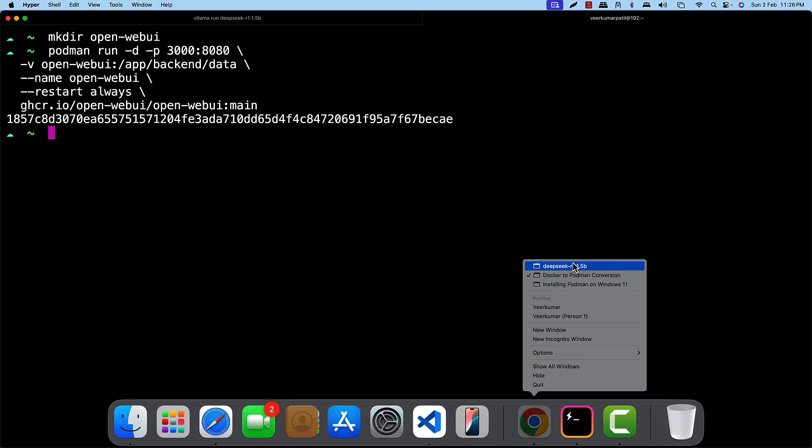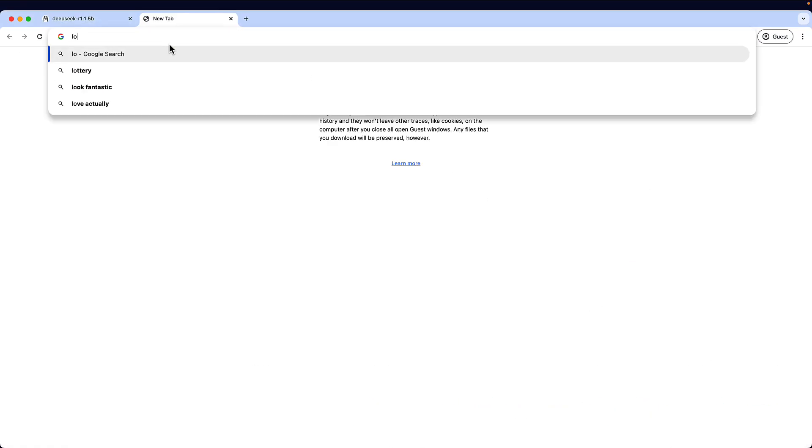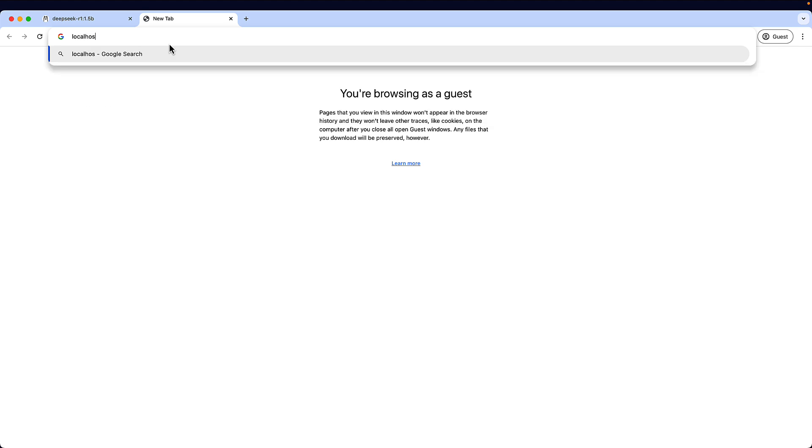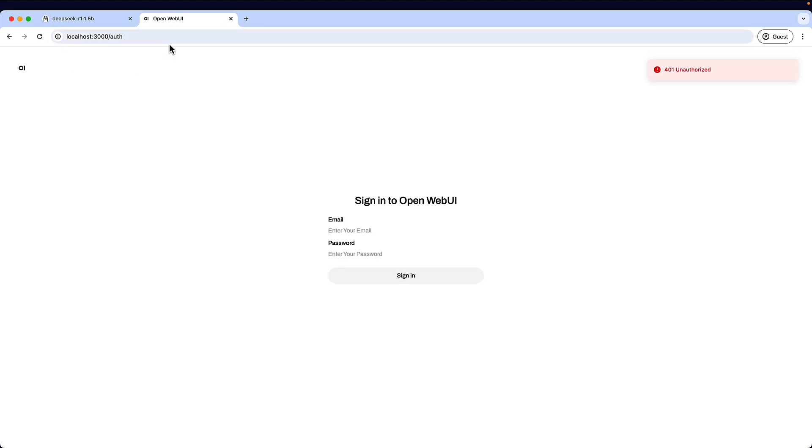Now let's see on the browser whether we are able to run that particular stuff. We are able to see the Open Web UI or not. So if you could see, it's running.